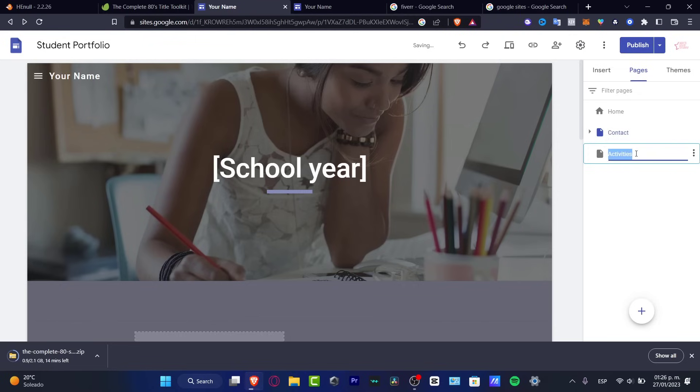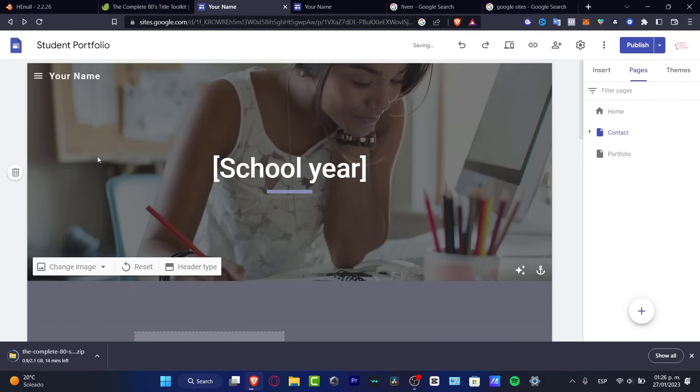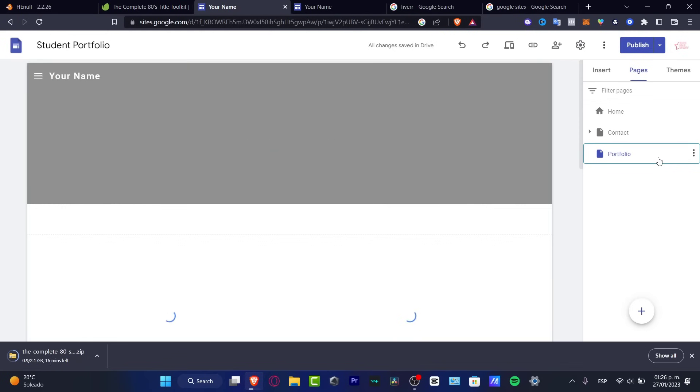So for example, here I want to type contact. And here I want to type, let's say, portfolio, portfolio like that. And then I can just start to edit. So on and on.